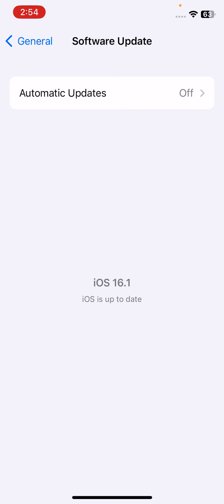If you have any latest update available on your iPhone, update your iPhone to the latest iOS version.